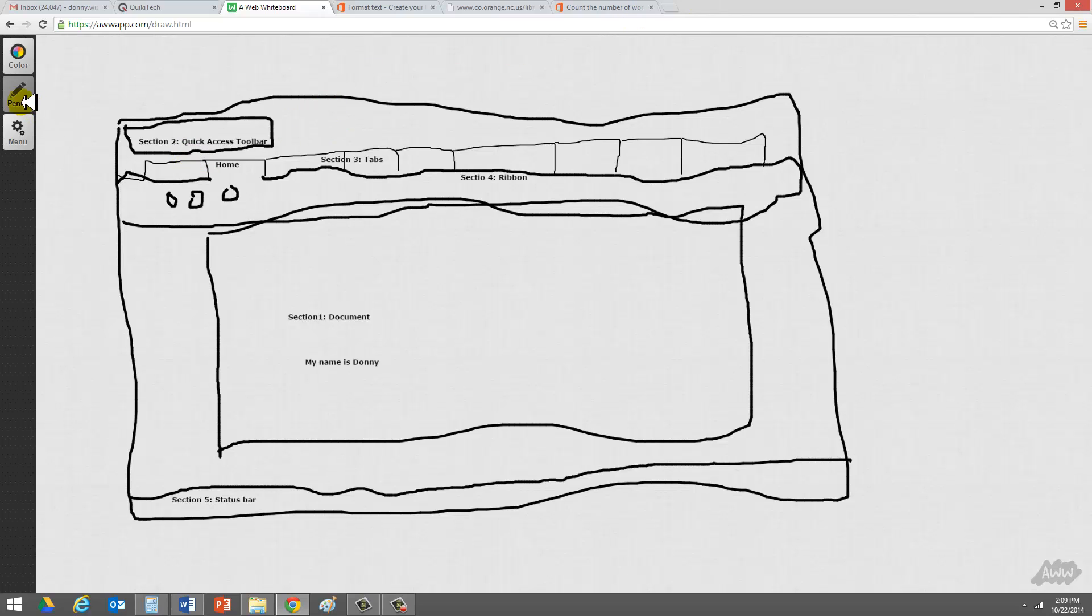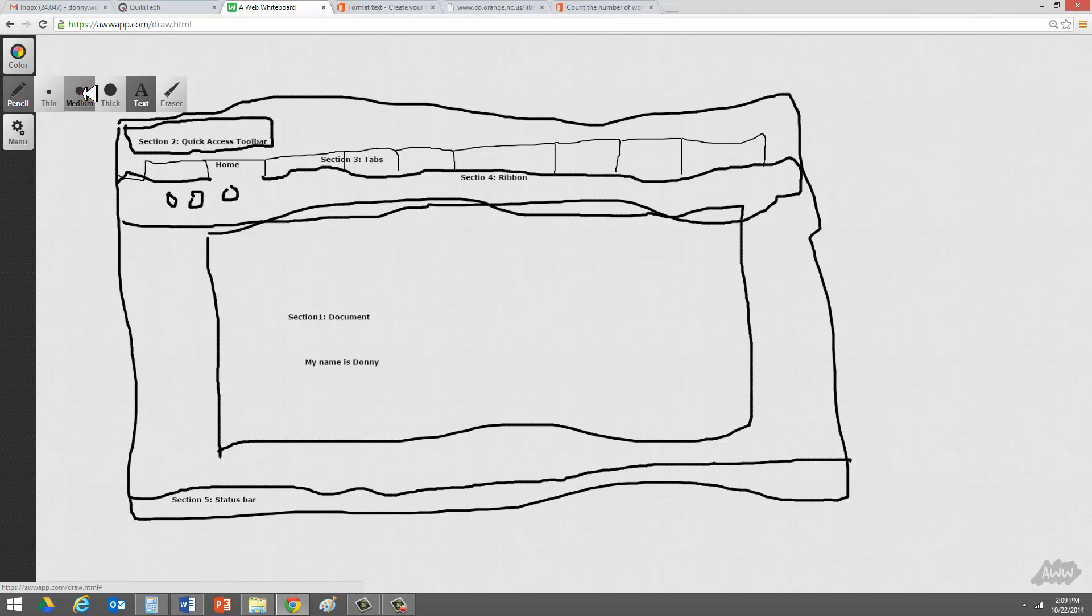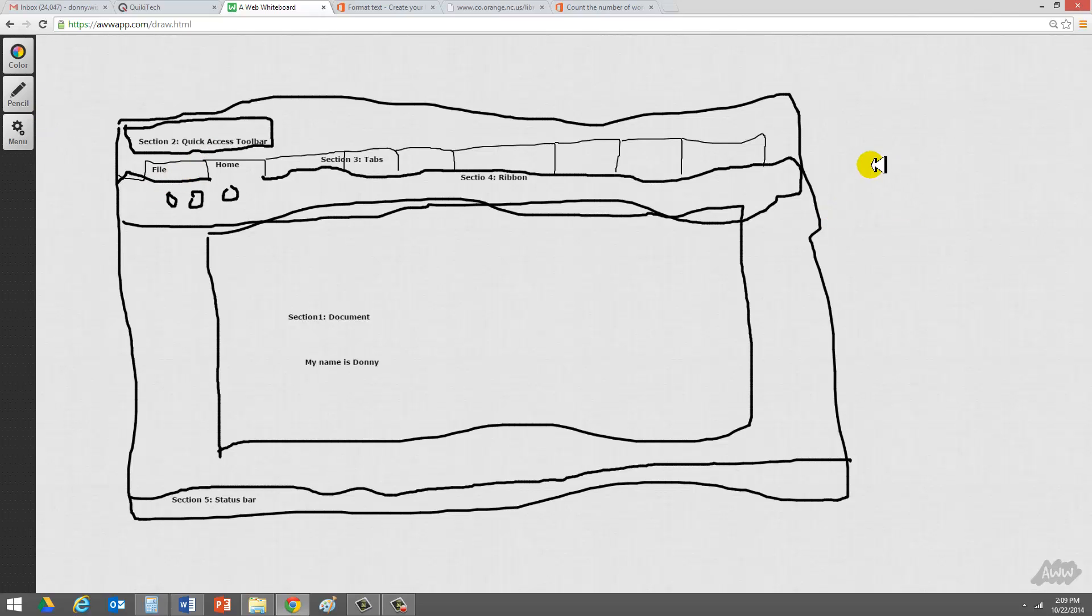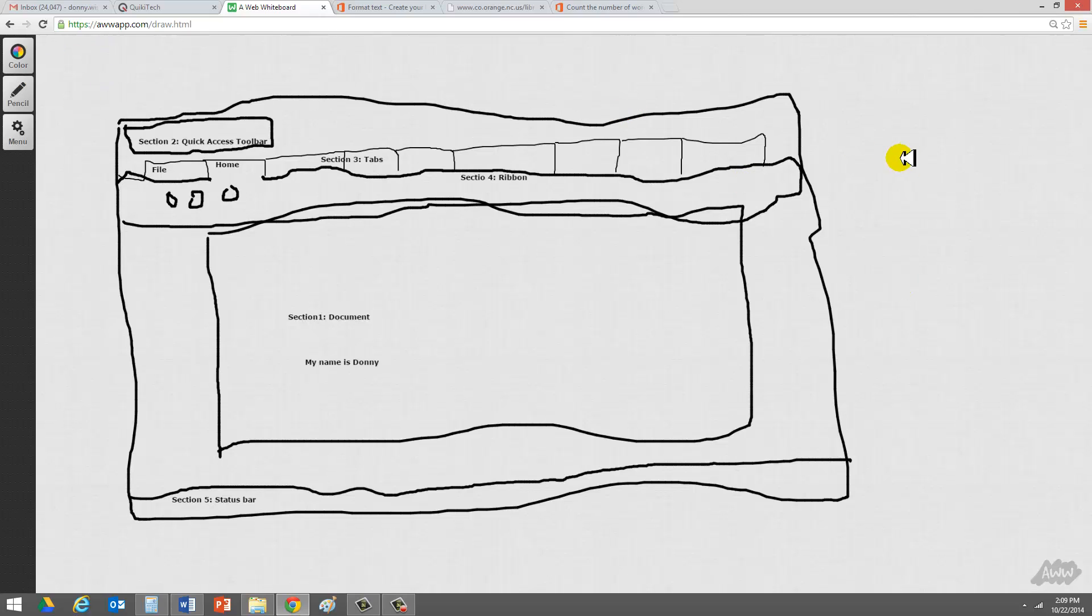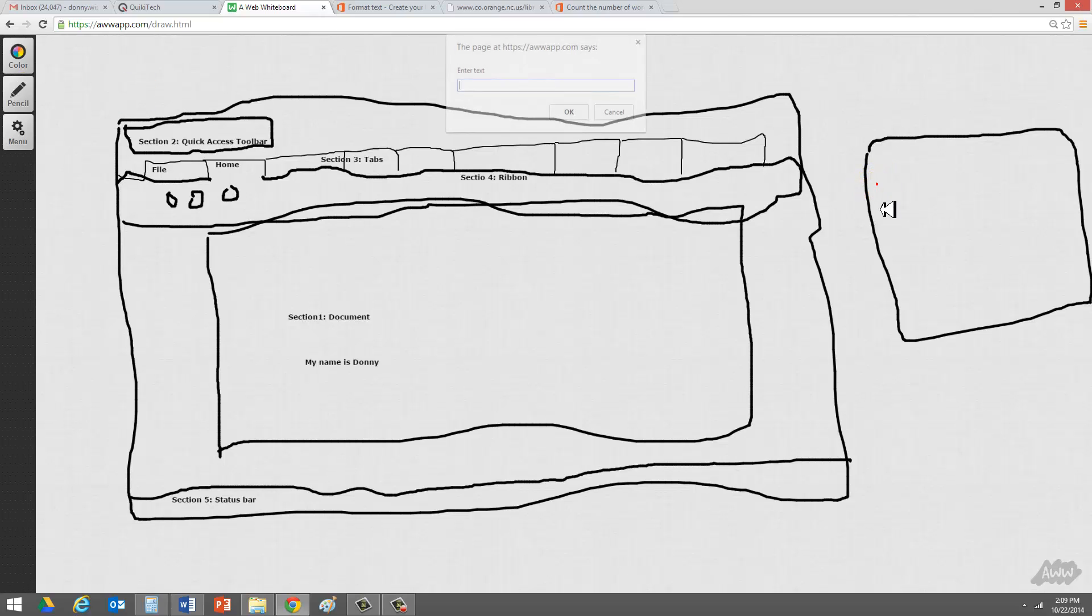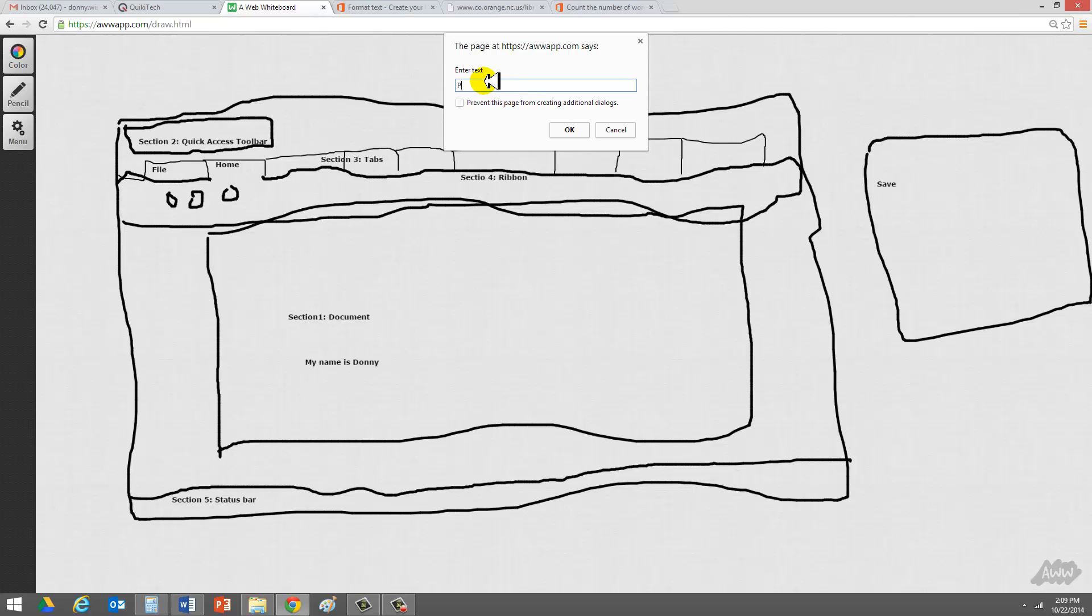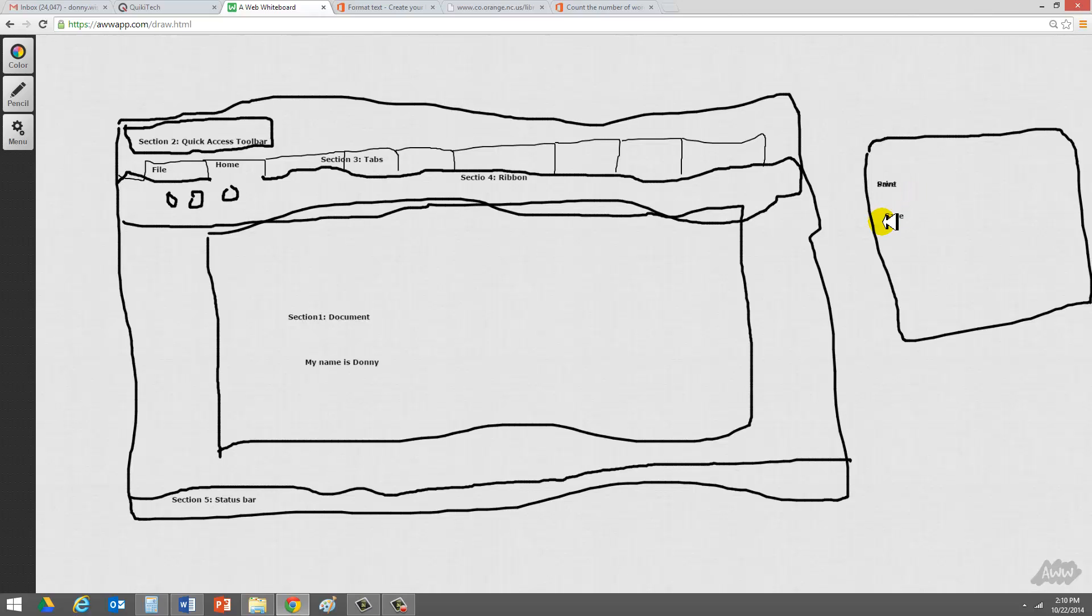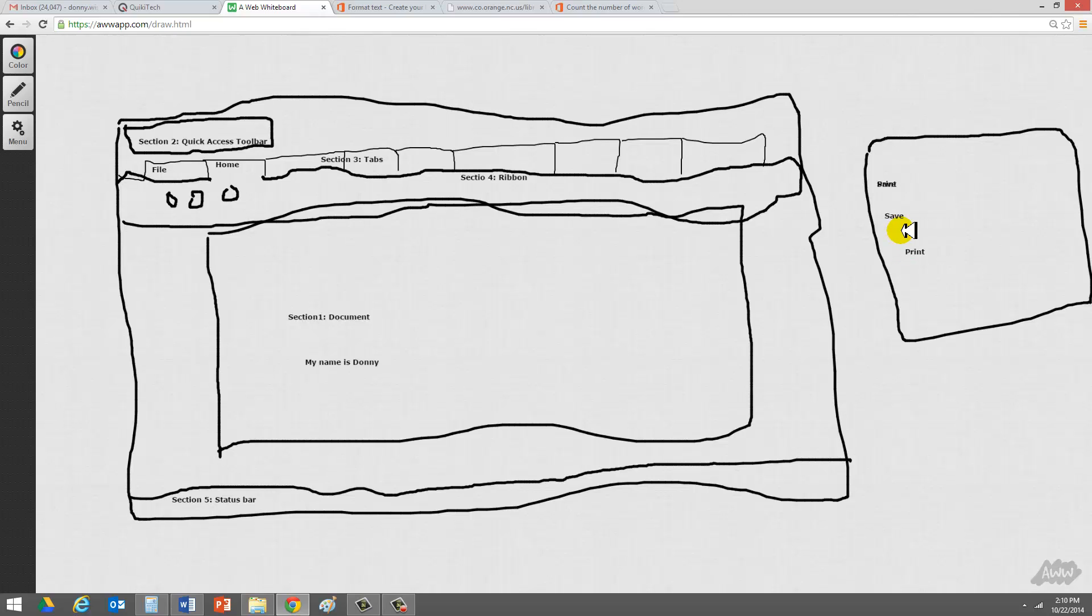And so another section is called the backstage section. And that is when you click on actually the file tab. So let me go ahead and click here. And I'm going to name this tab the file tab. When you click on that tab, it's actually going to open up, instead of a ribbon, it's going to open up an entire new area where you can do things for your particular document, such as save your document, print your document. And so I'm just going to draw a square, and then I'm just going to say save. So you can save your document there. And you can do things like print. So you can save and you can print.